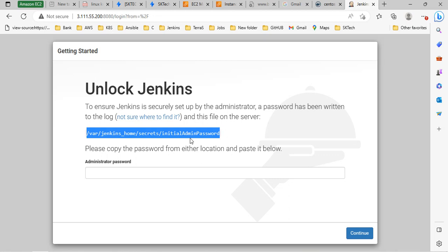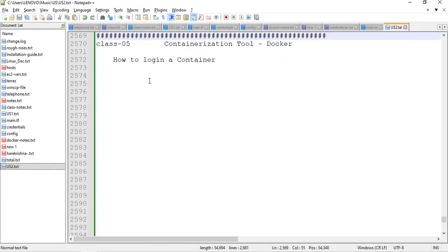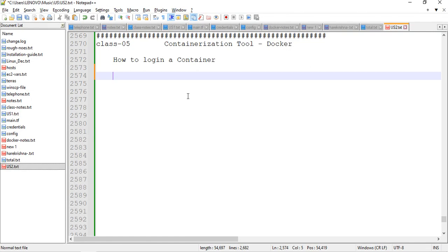To get this initial password, you have to get it from the container. You can login into the container and get it, or from outside the container you can also get that information. But my intention is to show you how to login into the container. So technically we are using the command docker exec.